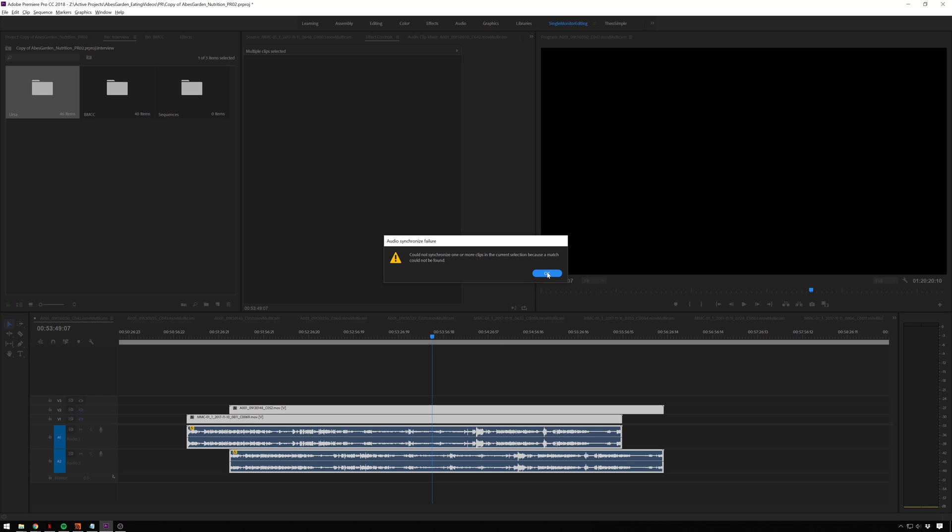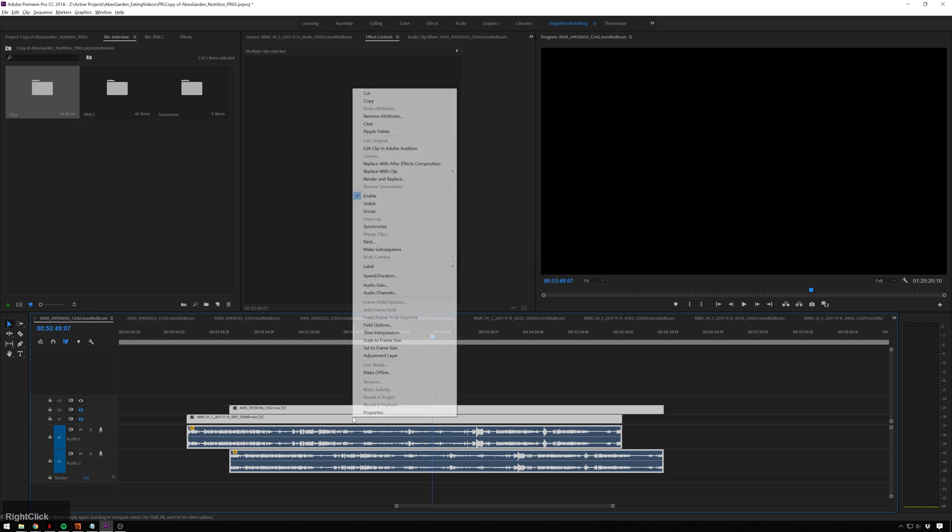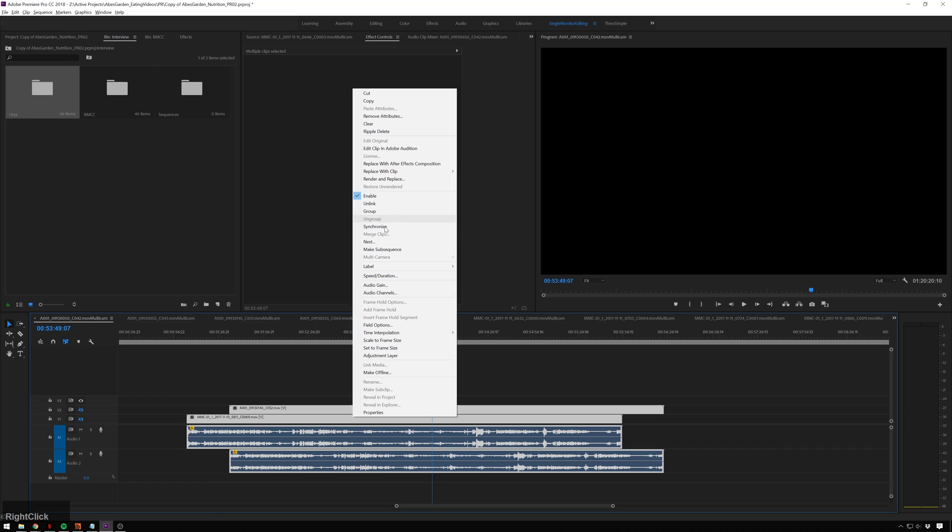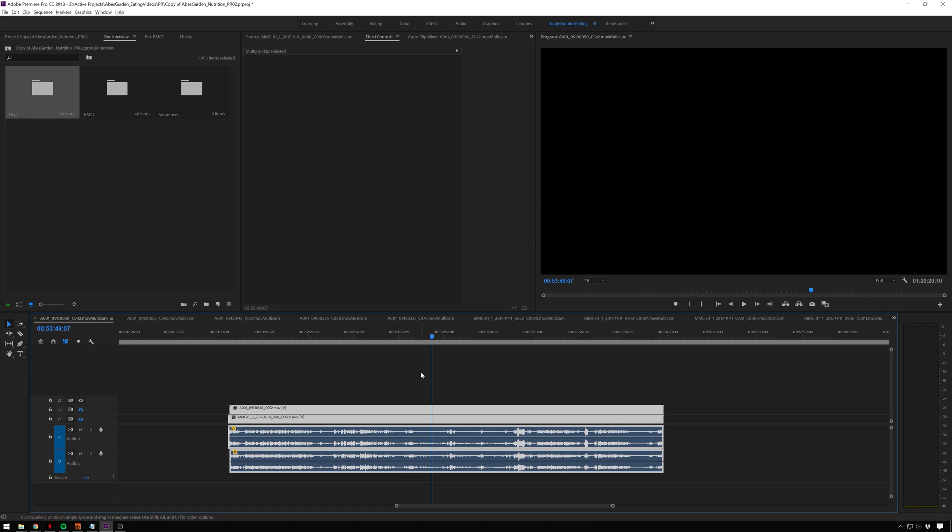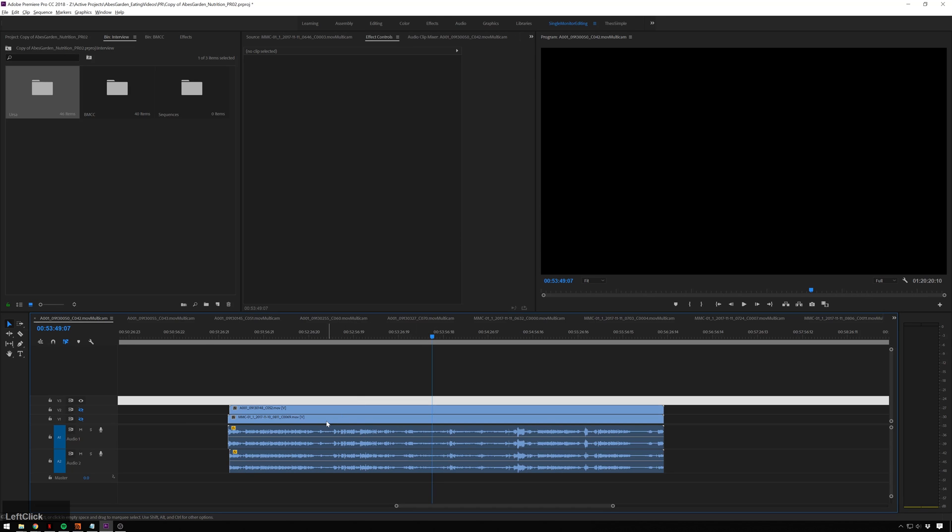Well, first I'll show you how to fix it, and then I'll tell you why it happens. So right-click, synchronize, and in here we're going to change our track channel from 1 to mix down, and then hit OK. And just like that, now everything's snapped in place.